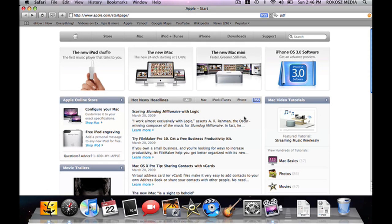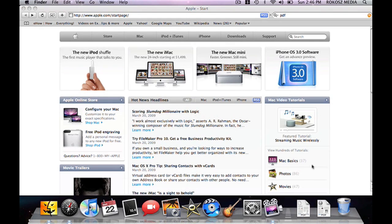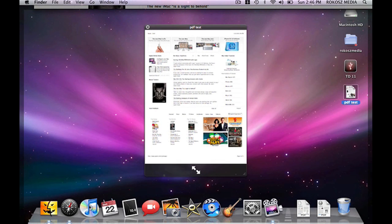We have now just created a PDF. Now, if we go to our desktop, we can see that there it is, the PDF test. All I have to do is hit spacebar, and there it is. It's beautiful. It's got the graphics. It's ready to go.